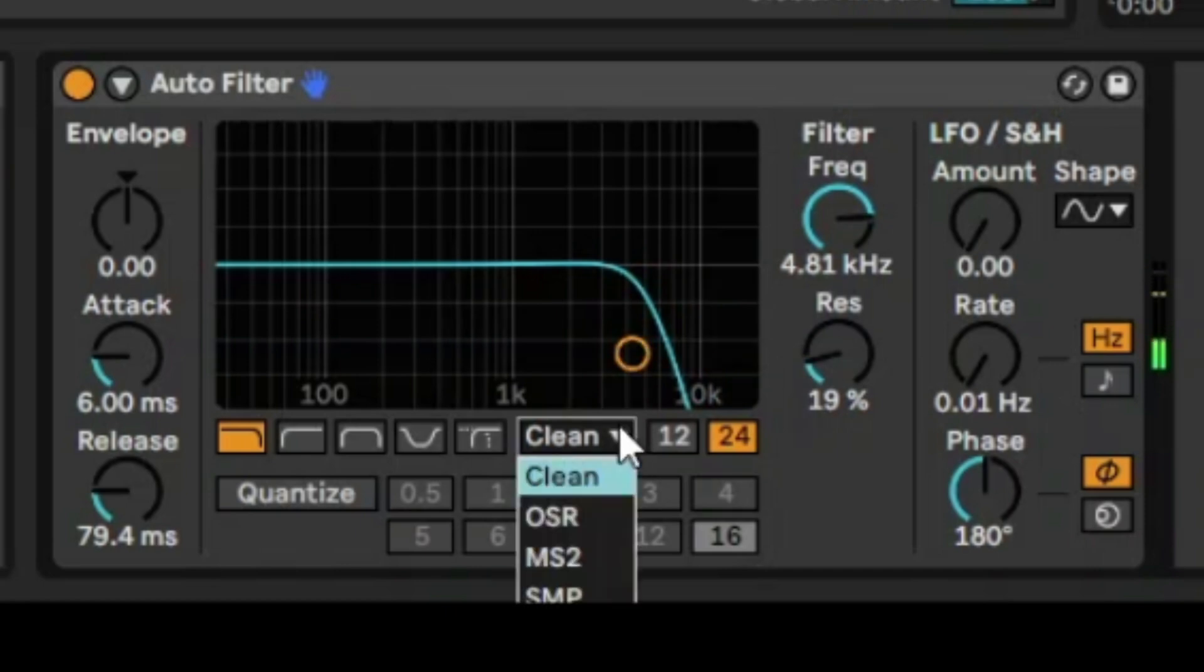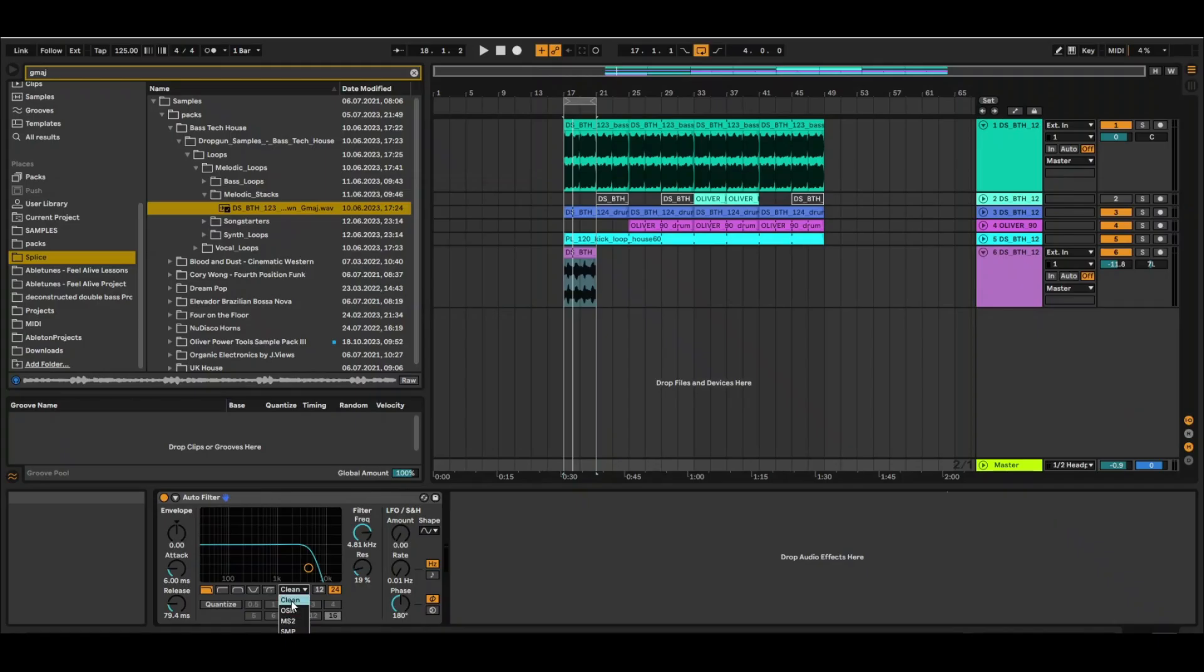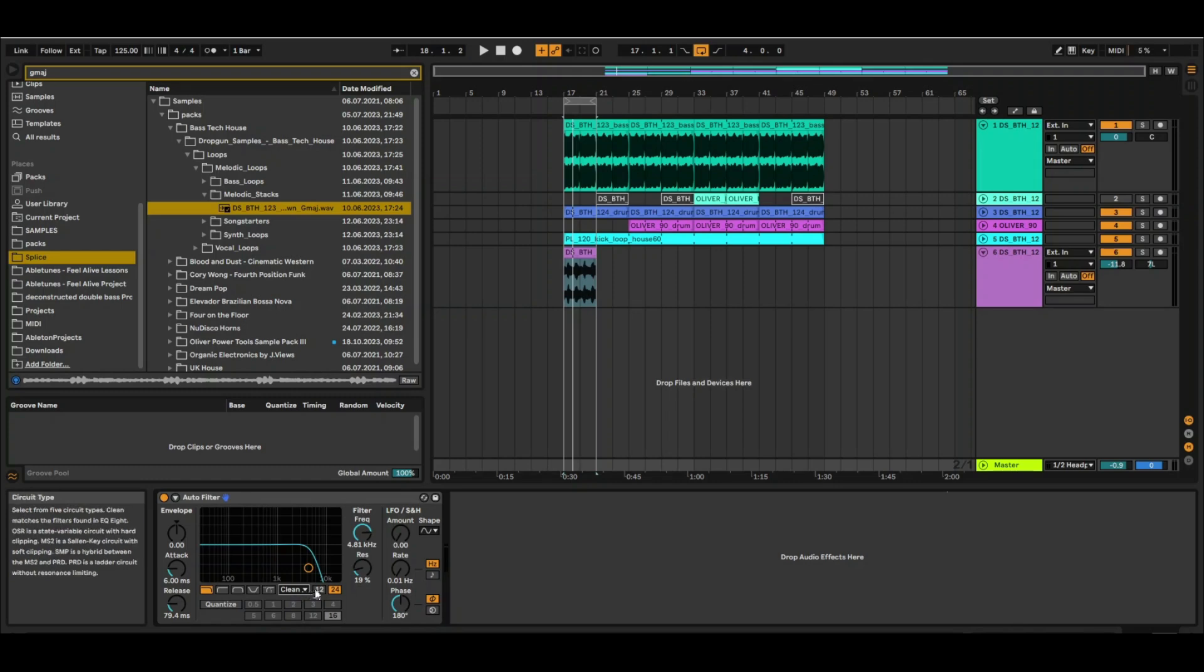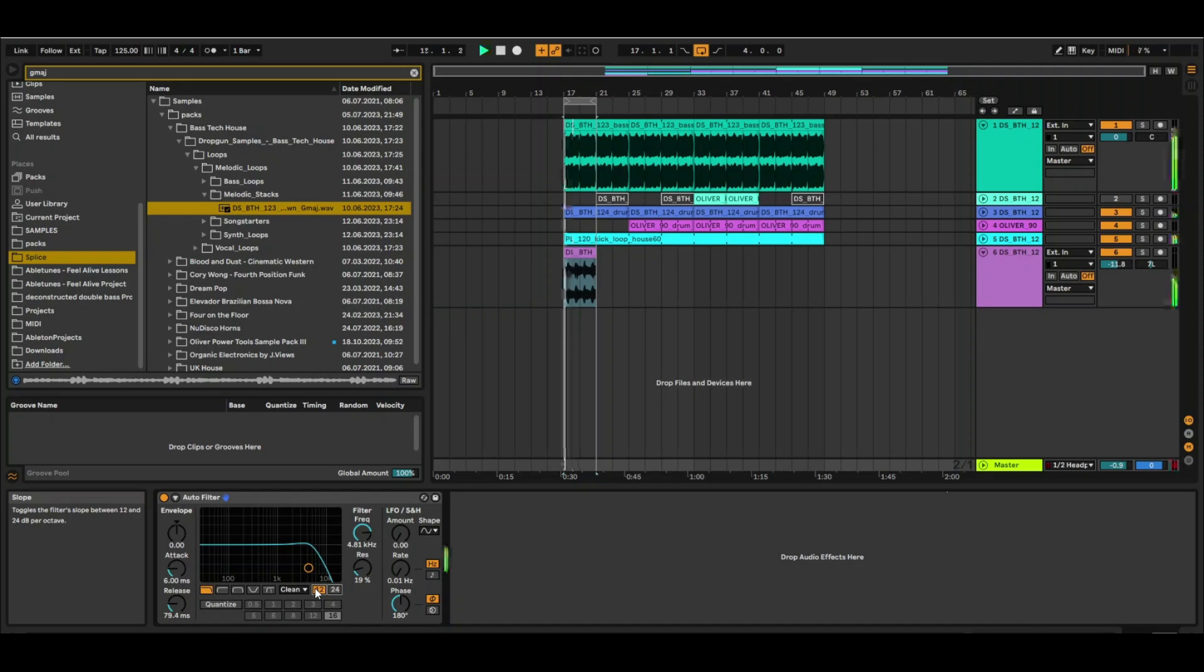Now the other thing you have is all of these different types of algorithms, but I think generally clean works best for me, and then you can change the slope from 12 to 24 and vice versa. Let's just change that now.